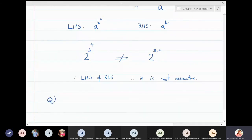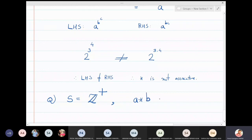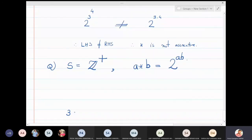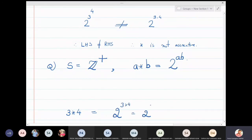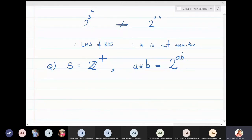I will leave this as an exercise: on the set of positive integers, define a★b = 2^(ab). For example, 3★4 = 2^(3×4) = 2^12. Check whether this operation is associative.